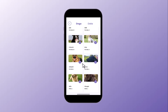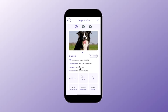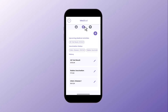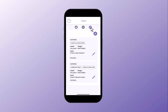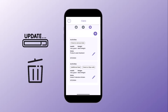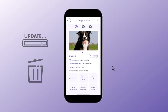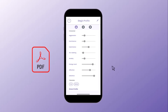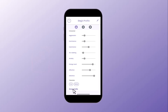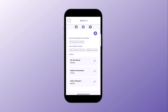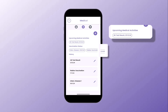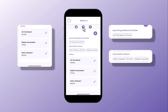Each dog's profile contains basic information, medical history, and care records, which can all be updated or removed as needed. Download the dog's profile in PDF format and share it with potential adopters. Click on the medical tab to view upcoming medical activities, vaccination status, and past treatments.